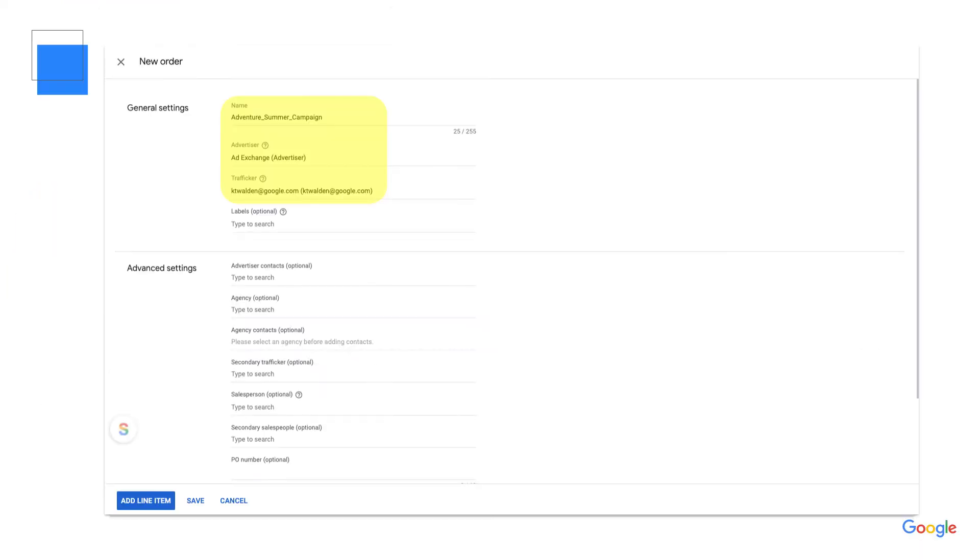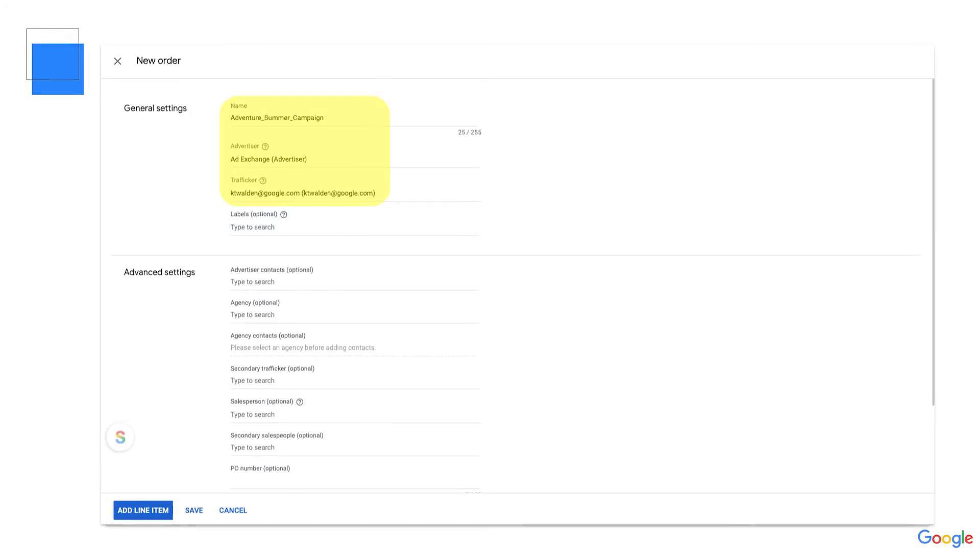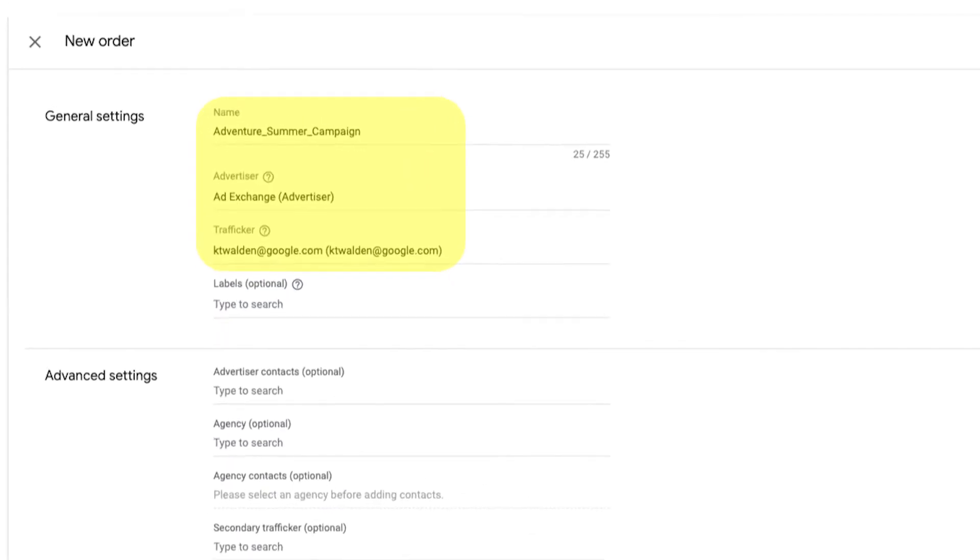Name your orders something that will help you remember what the order is for. Let's say you receive a request from an advertiser for a summer campaign. You can name your order Adventure Summer Campaign, so you'll remember what the order is for. You'll list ad exchange as the advertiser and set the trafficker, who is the person in your organization responsible for this line item.